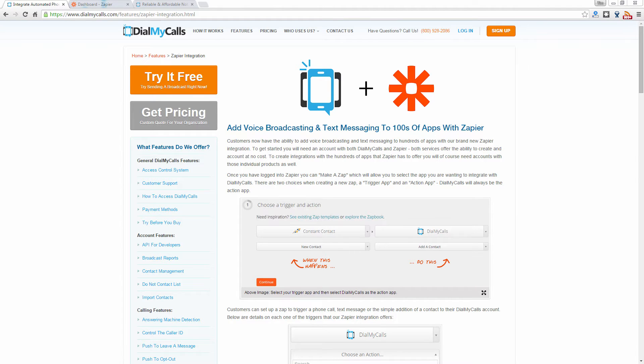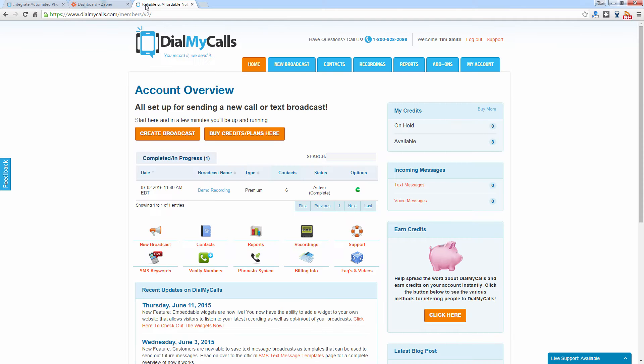First and foremost, you're going to need an account with Zapier as well as an account with Dial My Calls. Once you've created your Dial My Calls account, you're going to need to log in and you will need to find your API key.